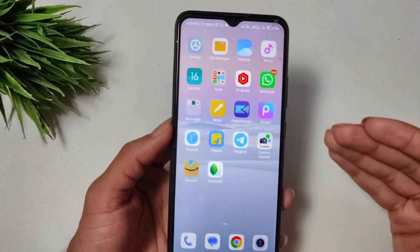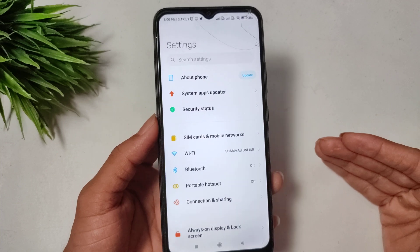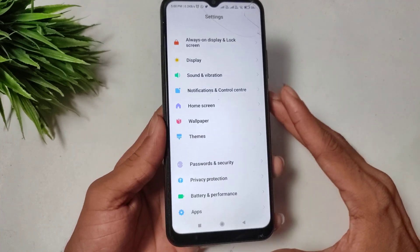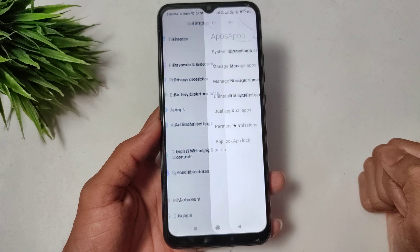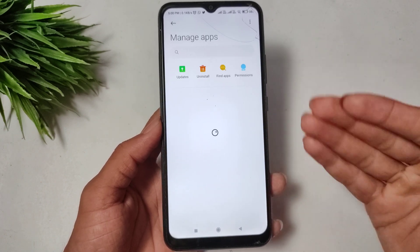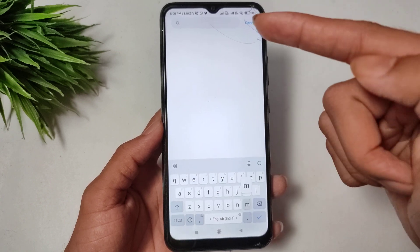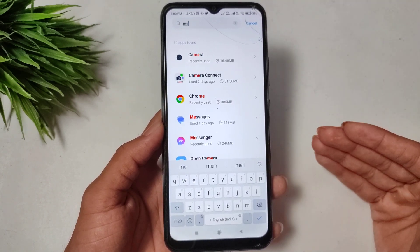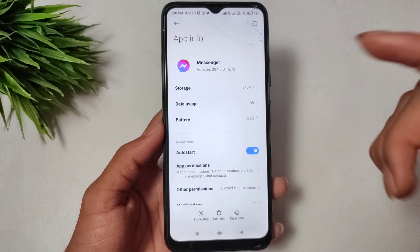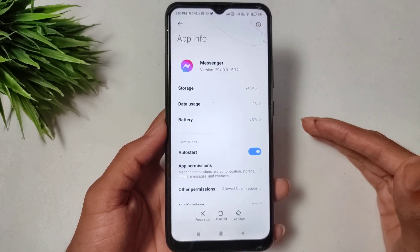The first solution: if you have this problem, open your mobile settings. In mobile settings, go to the Apps option and click Manage Apps. In Manage Apps, search for Messenger and open it.